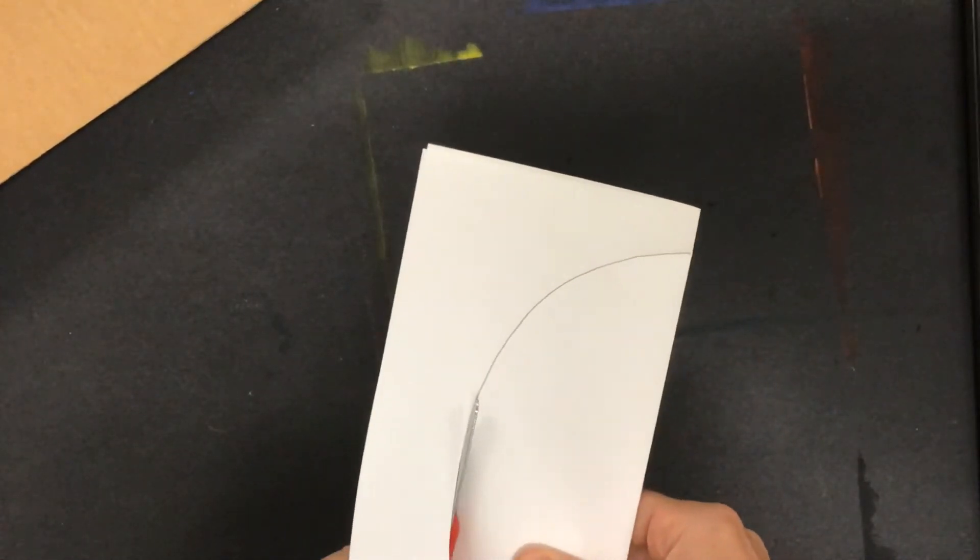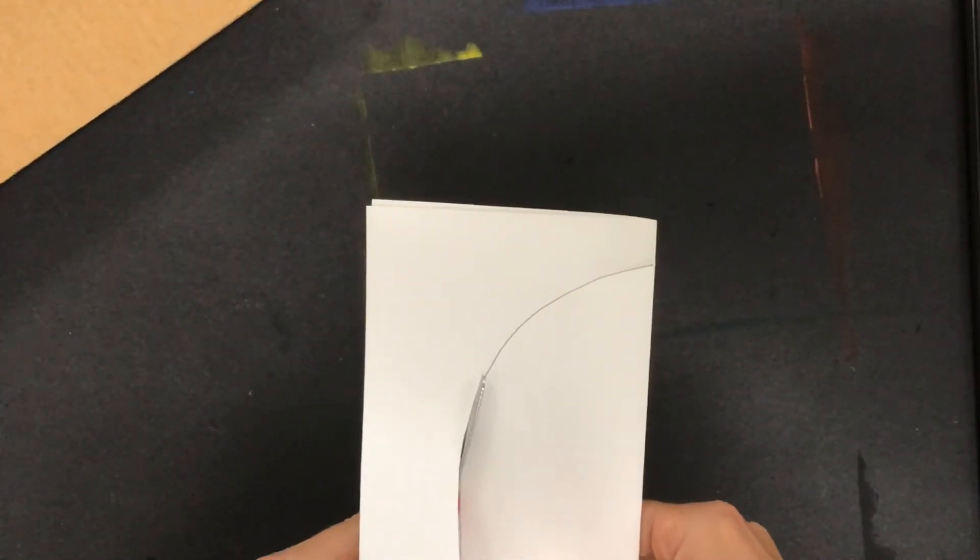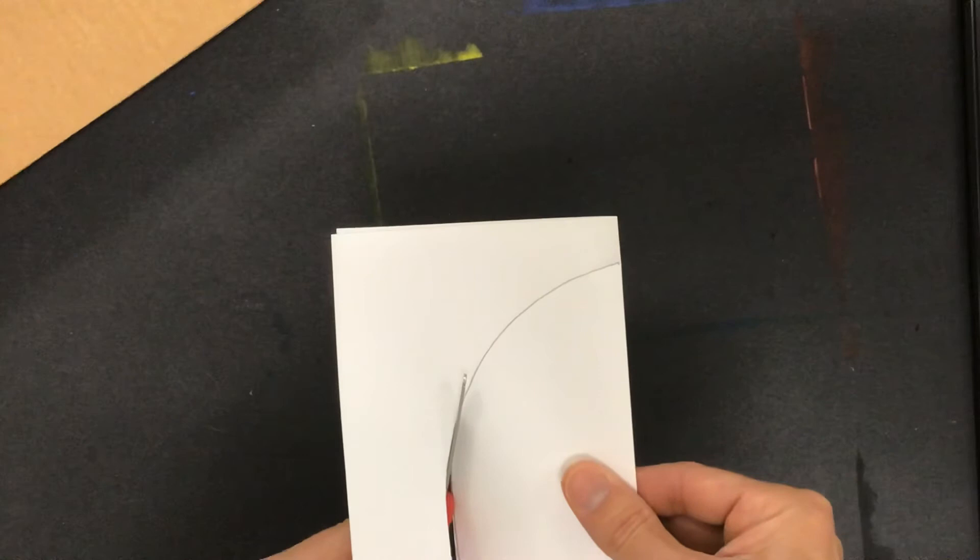Notice I'm cutting through both sides of the paper. I held it on the crease so I start on the crease and end on the crease. I don't want to have two pieces when I open this up, I just want to have one.